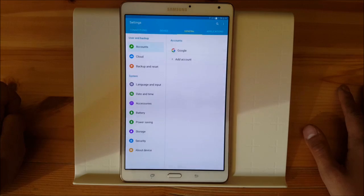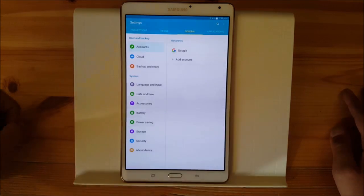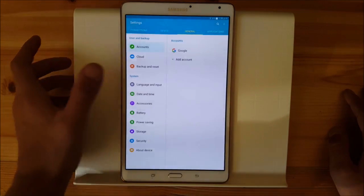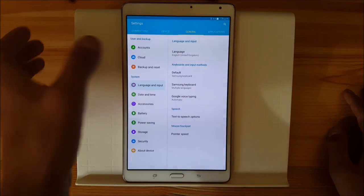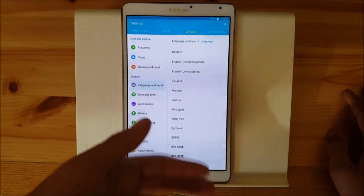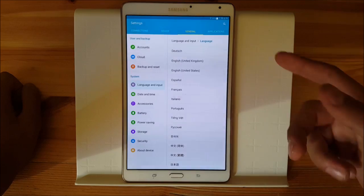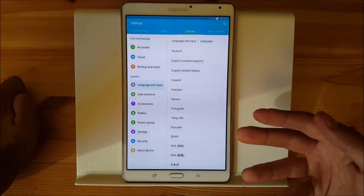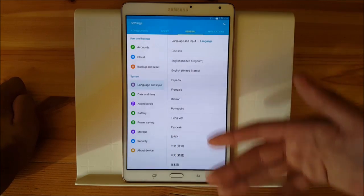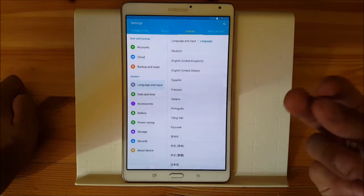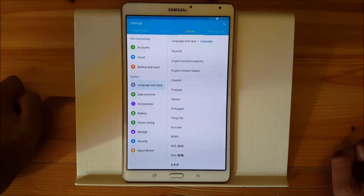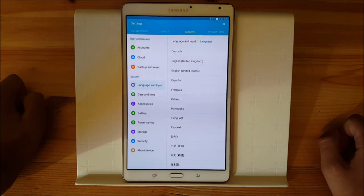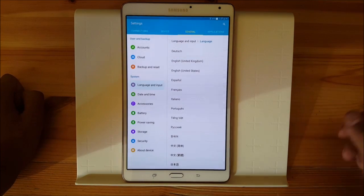Let's move on to the general tab because there are some things that are different, especially in the language and input option — you don't get all languages. These are all the languages available in this firmware. If your language isn't supported here, you can't use it without root and you'll probably need to wait until your Tab S gets the update via OTA.